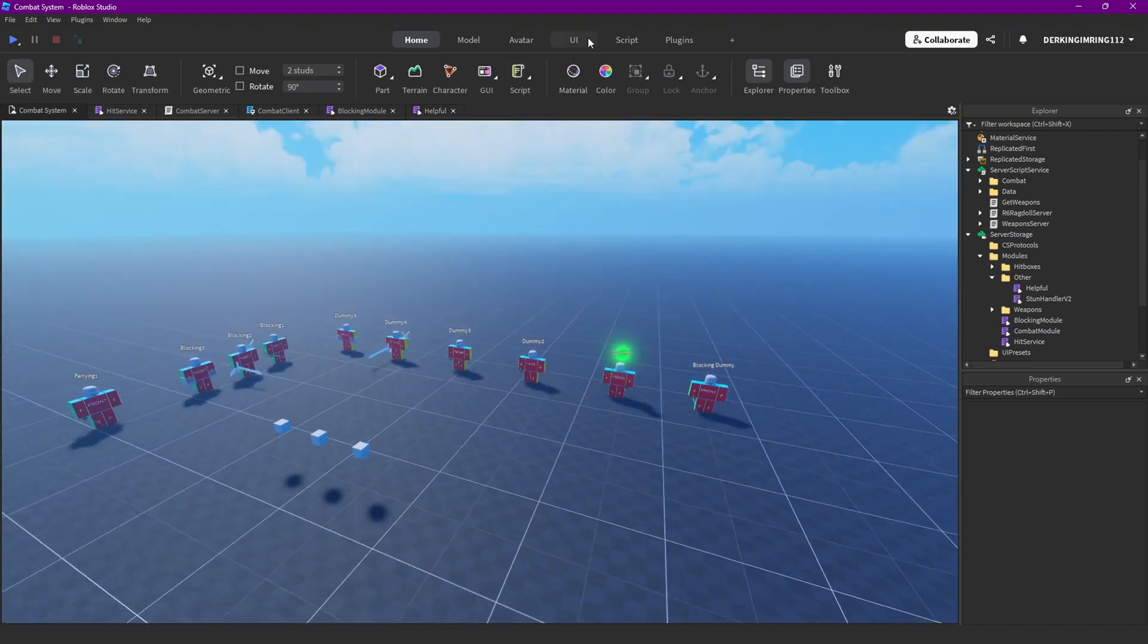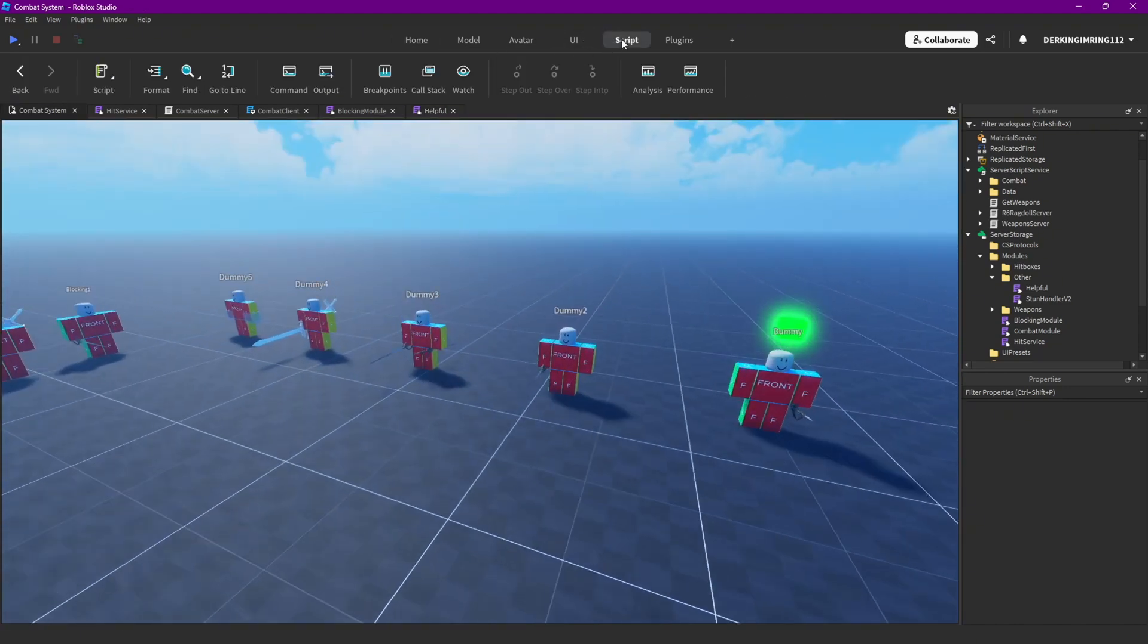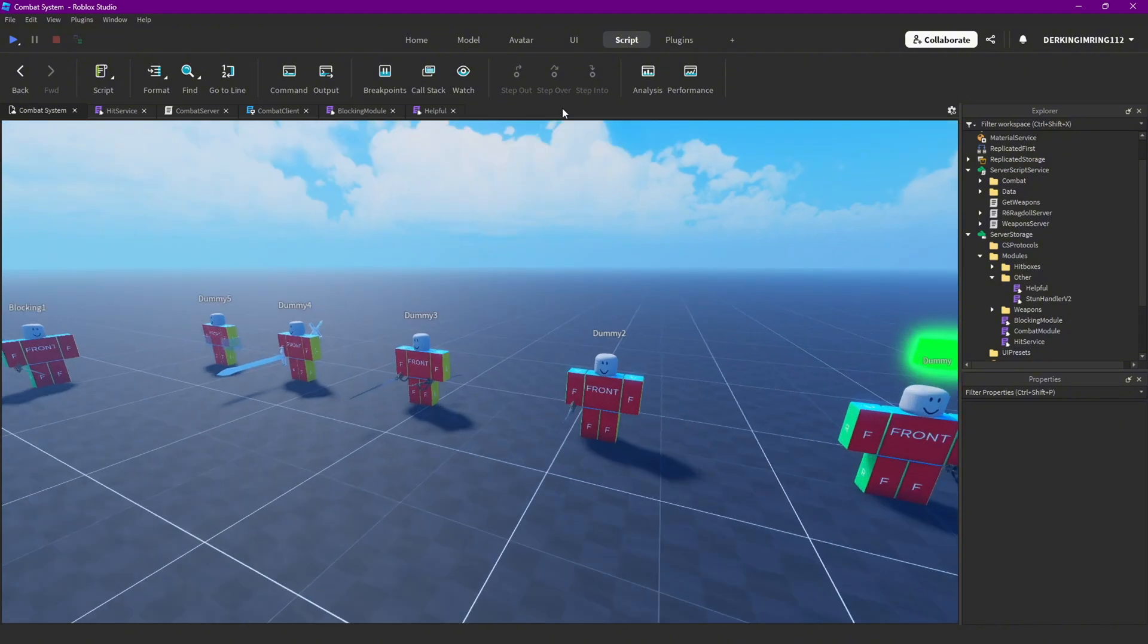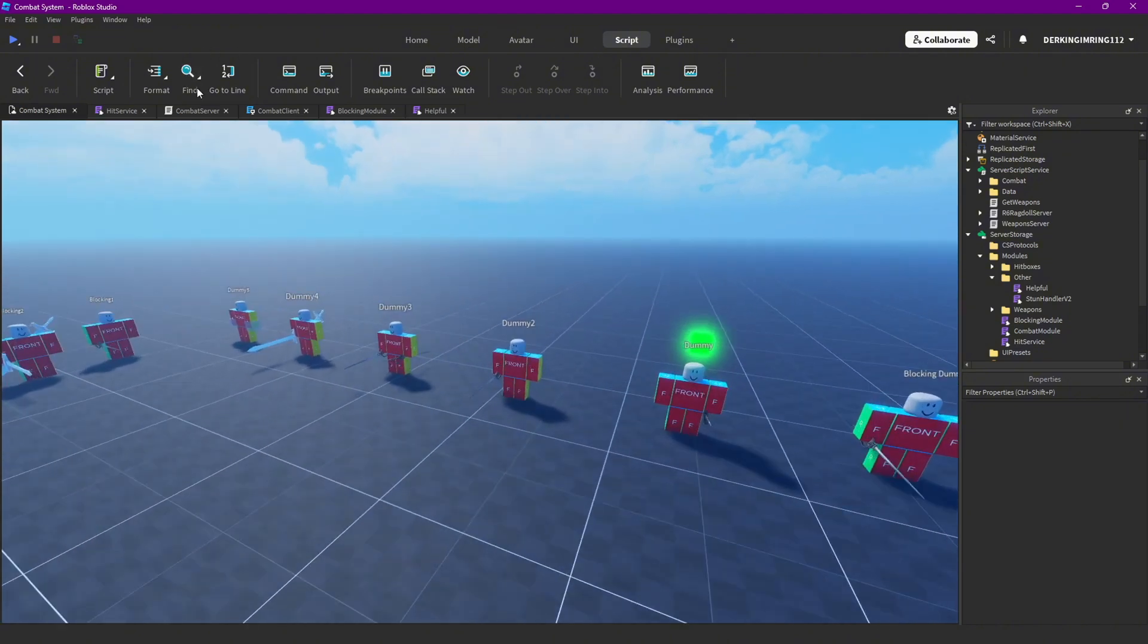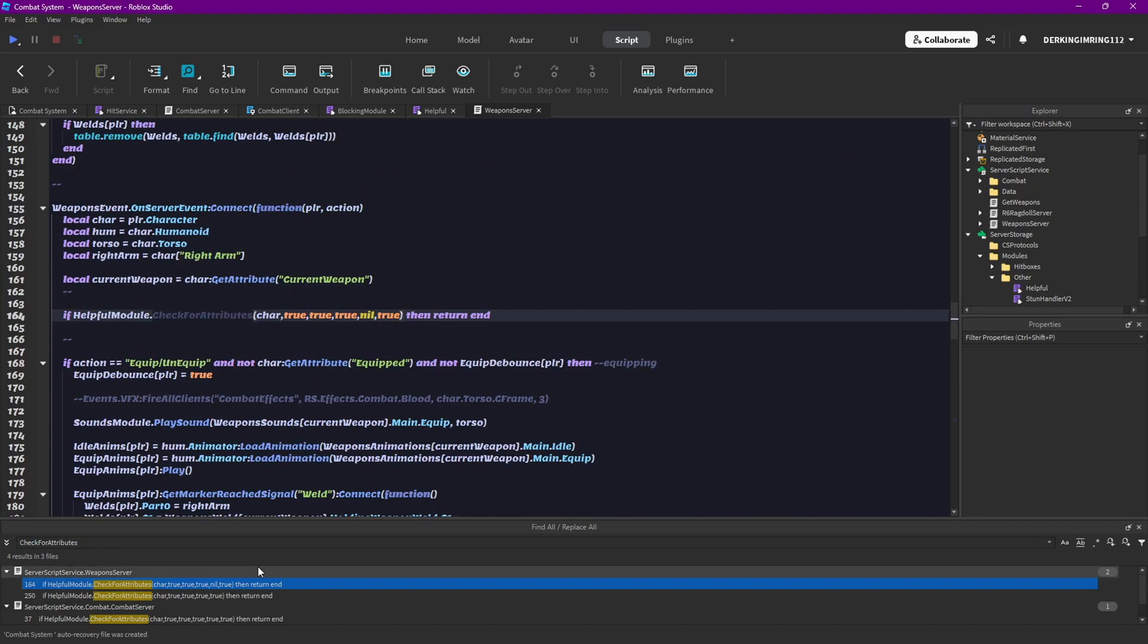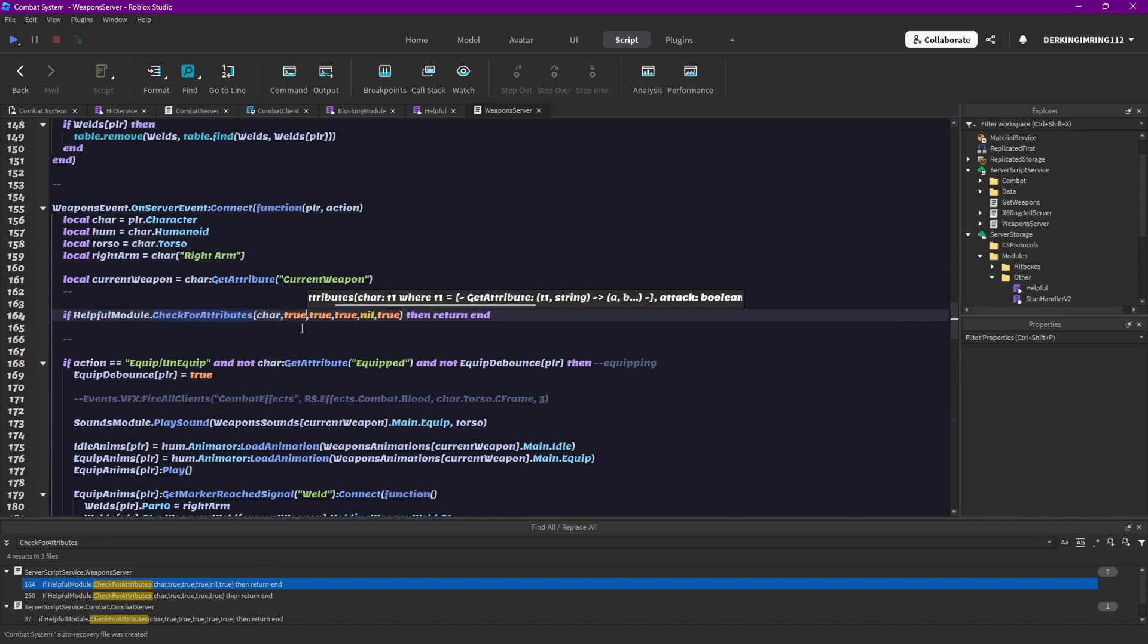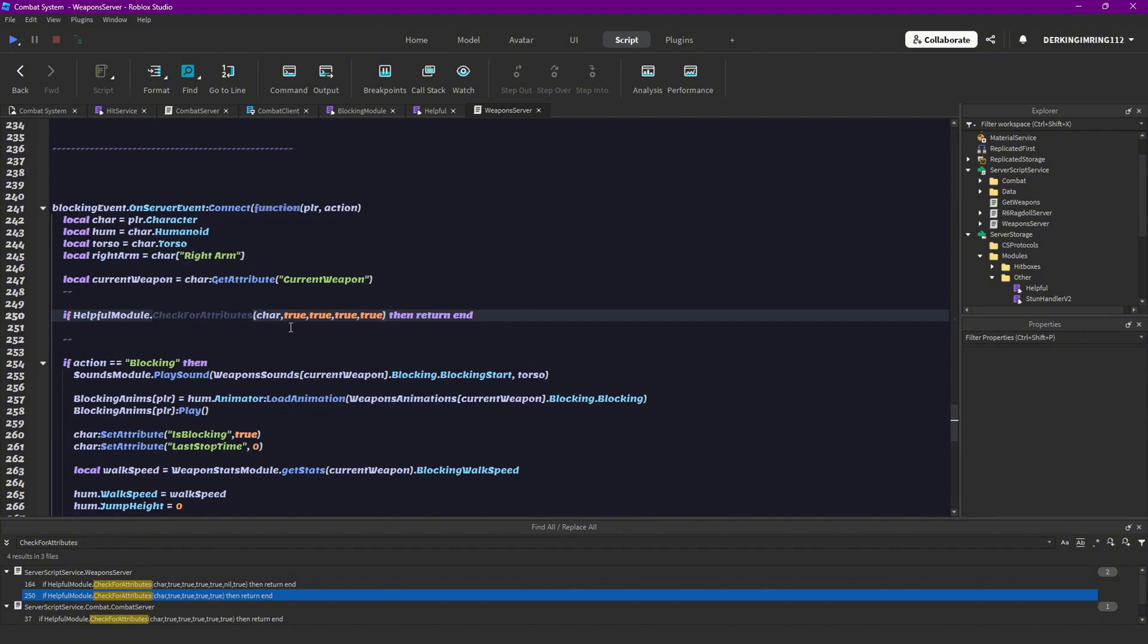At all places where we use check for attributes. And here in the UI I can just do open scripts or script, and go to finds, and then find all. And then I can search for check for attributes in every script. So then I can just click this here and it's gonna open up the script.